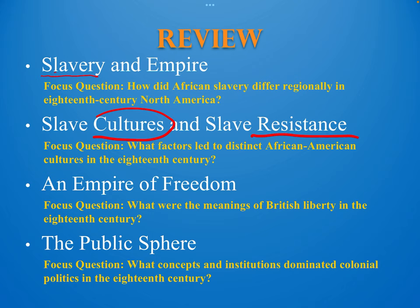Empire of Freedom and Public Sphere are the next two sections in this part of the chapter. While we didn't discuss them a lot in class, these are important parts of what established the meaning of liberty that many colonists will call upon when the American Revolution begins in Chapter 5, so you'll start seeing things that relate back to this part of the chapter.